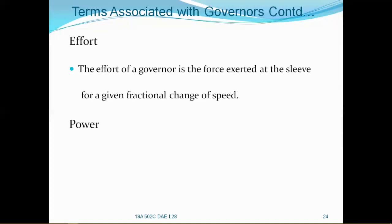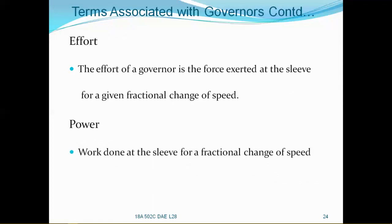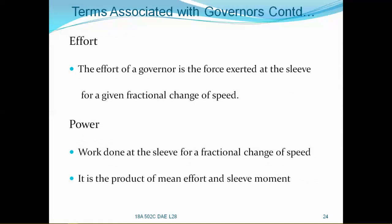Power: work done at the sleeve for a fractional change of speed. It is nothing but the product of mean effort and sleeve movement. The power is the product of mean effort and sleeve movement.